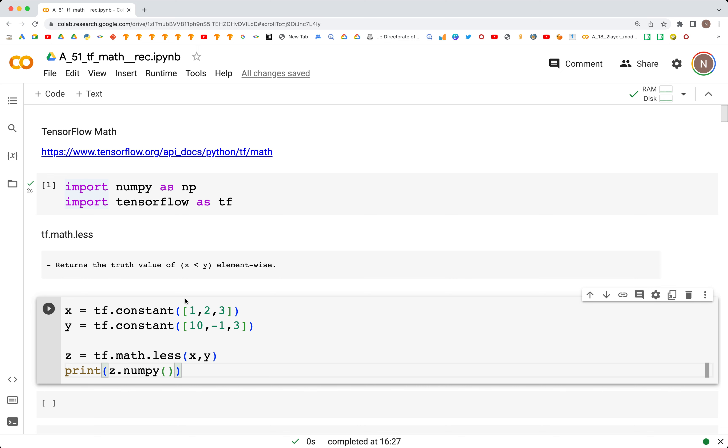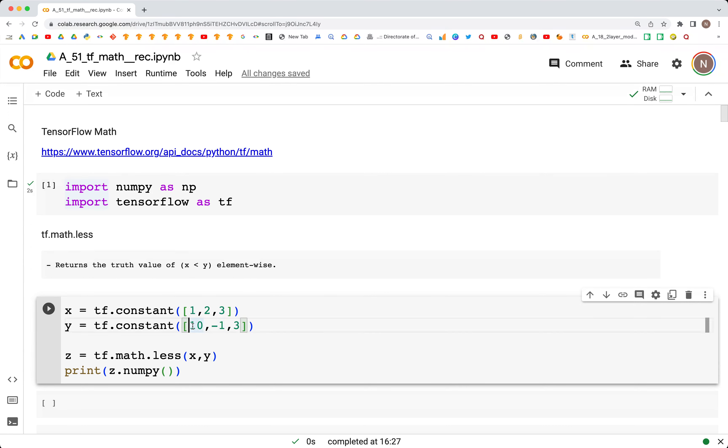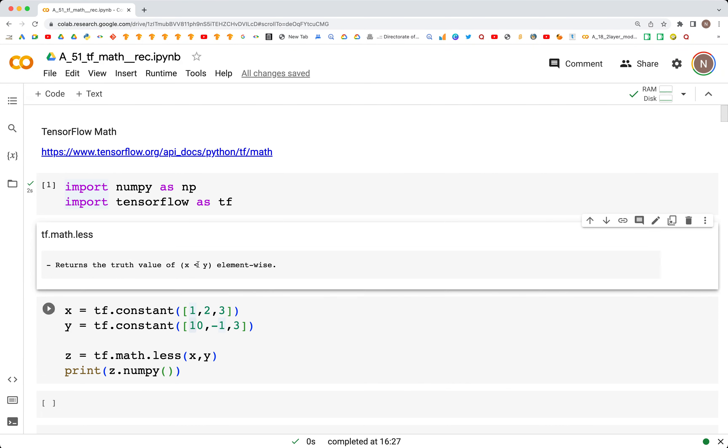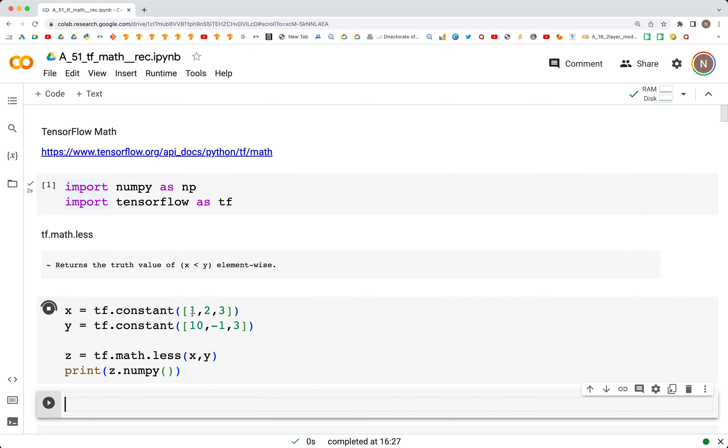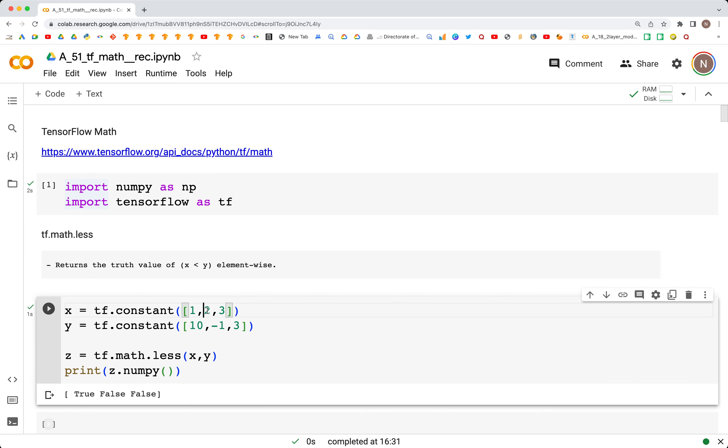What we're comparing is the values at each index location in x and y - is x less than y? In this case, 1 is less than 10, so we get true. In the second case, we get false because 2 is greater than -1. In the last case, 3 is not less than 3, so we get false.